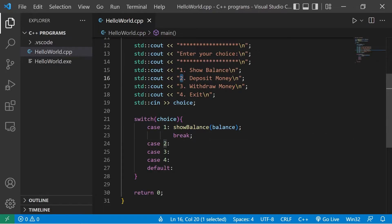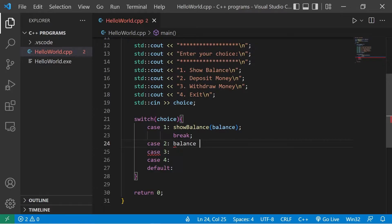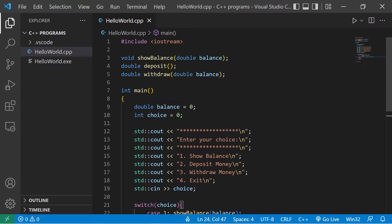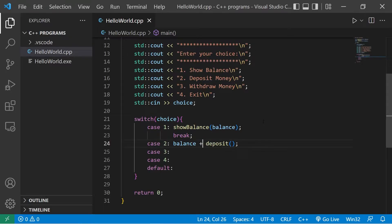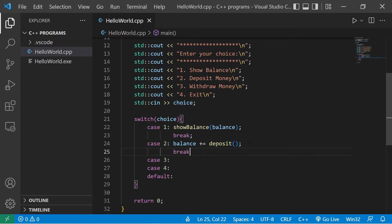Case two: the user wants to deposit money. We take our balance and use balance plus-equals whatever value is returned from the deposit function. Deposit will return a double, and we add that to our balance. Then we break.